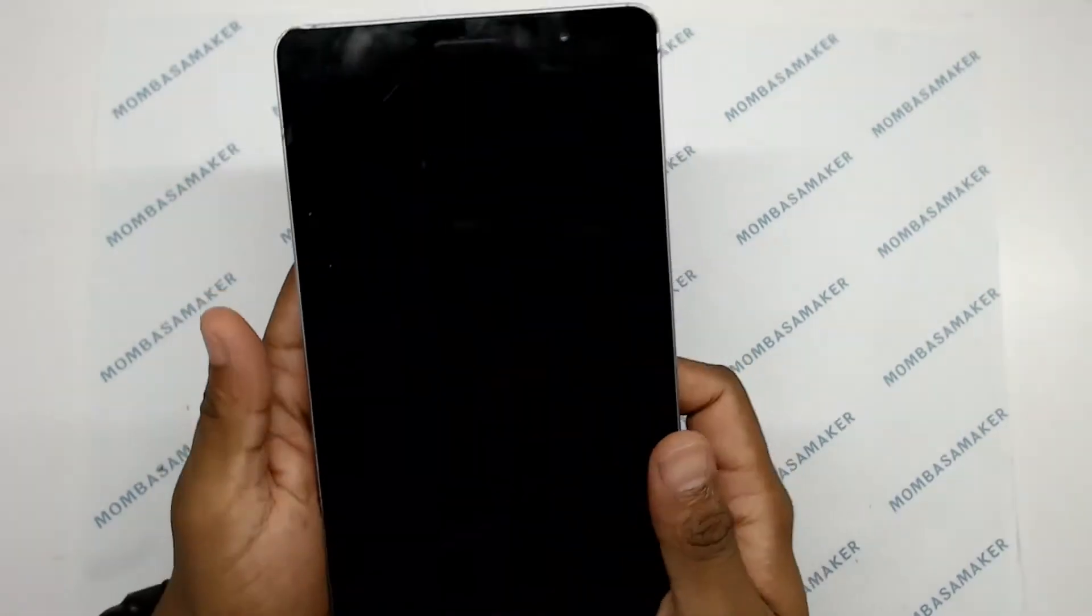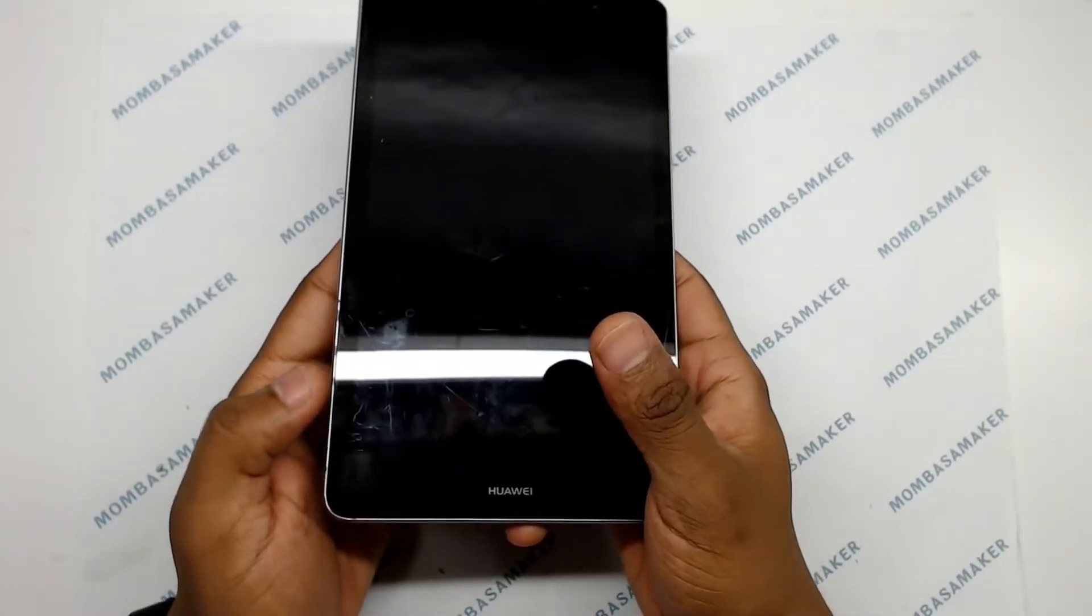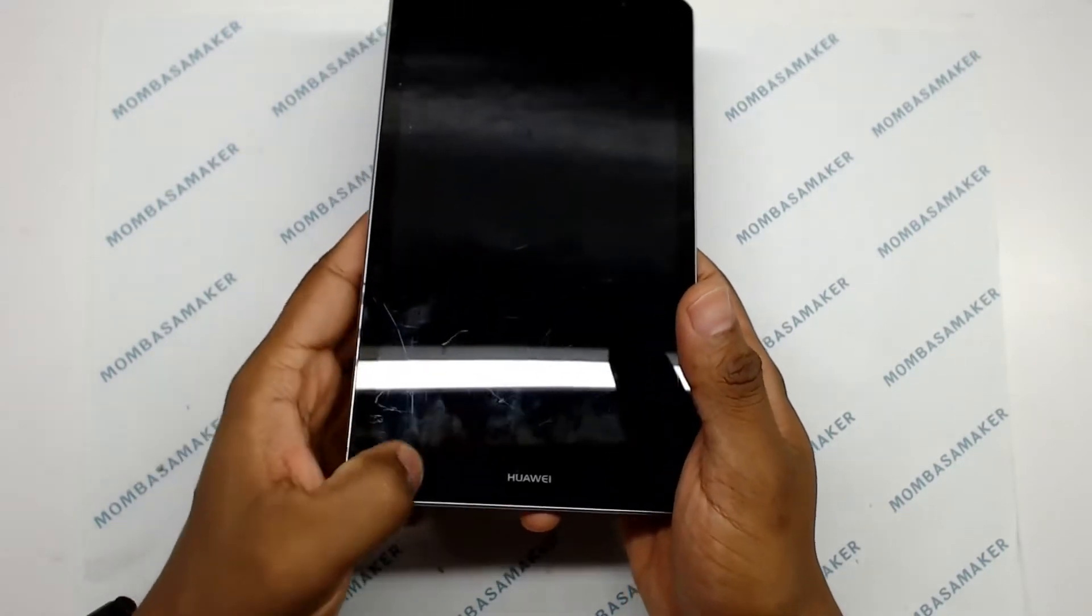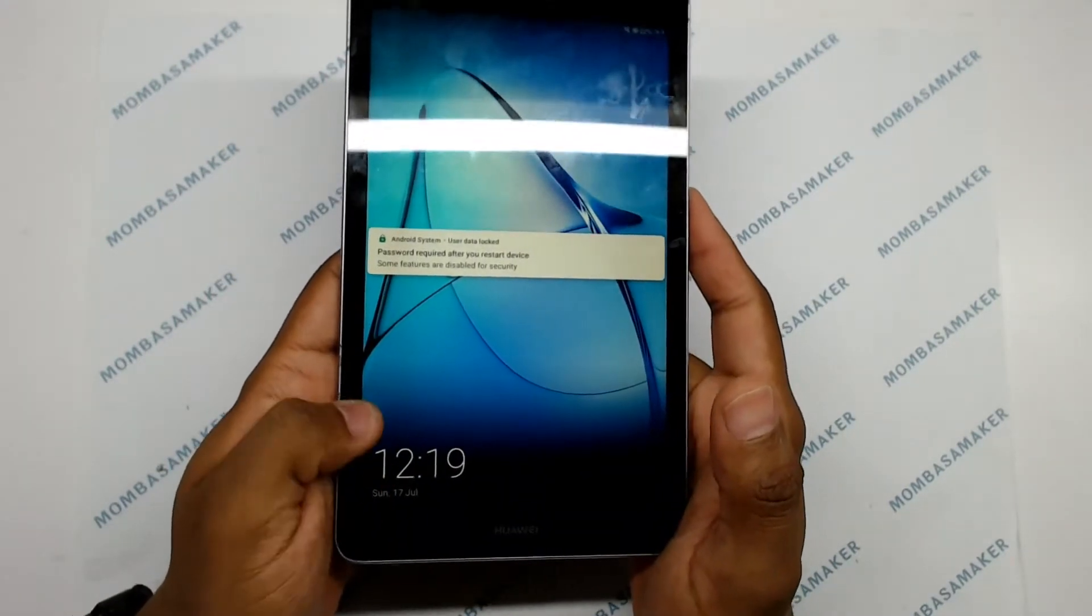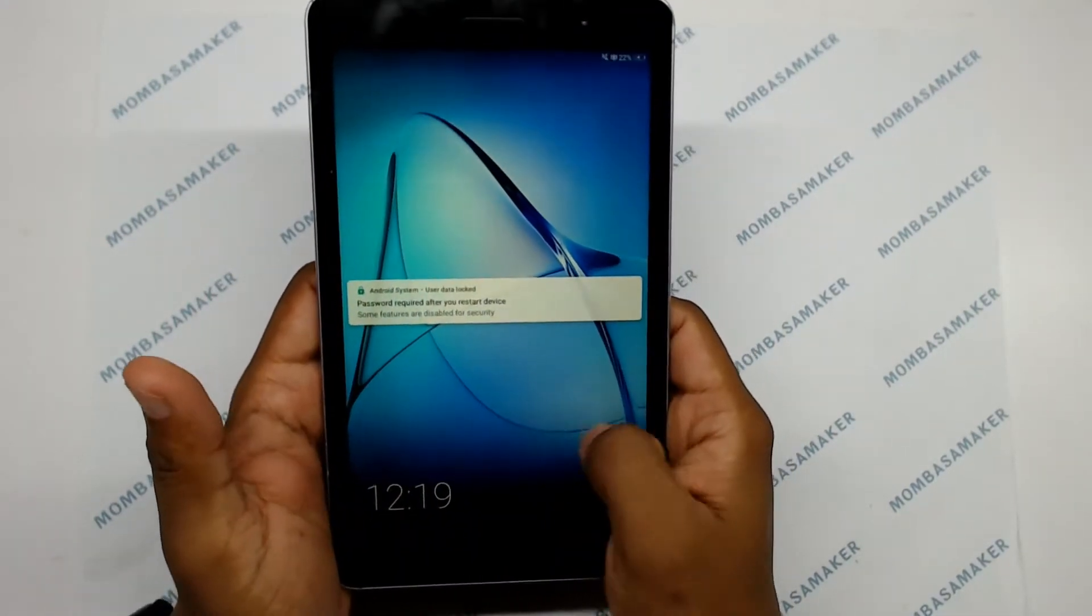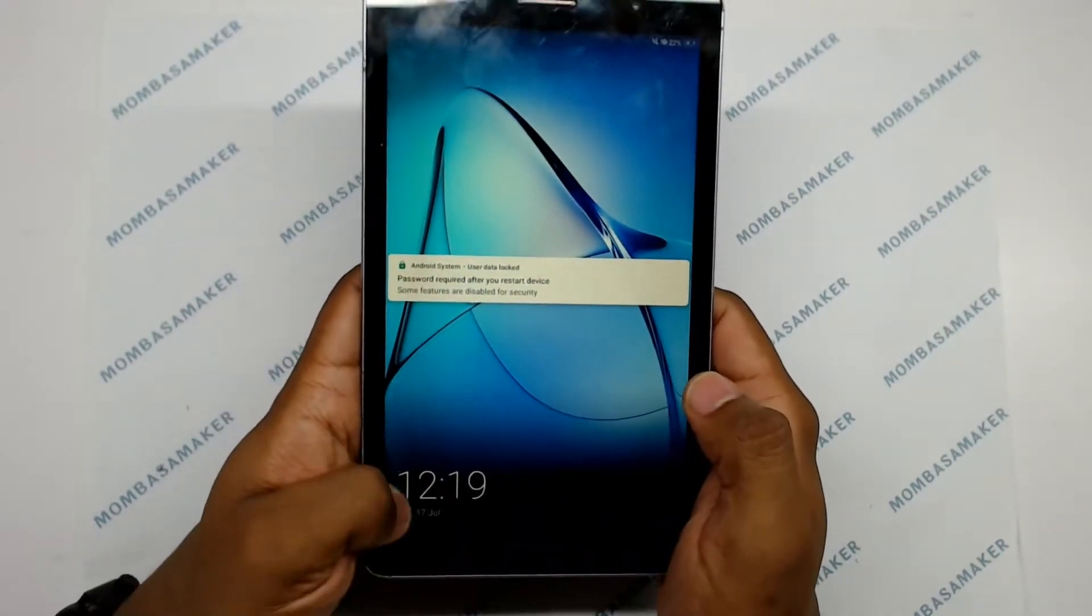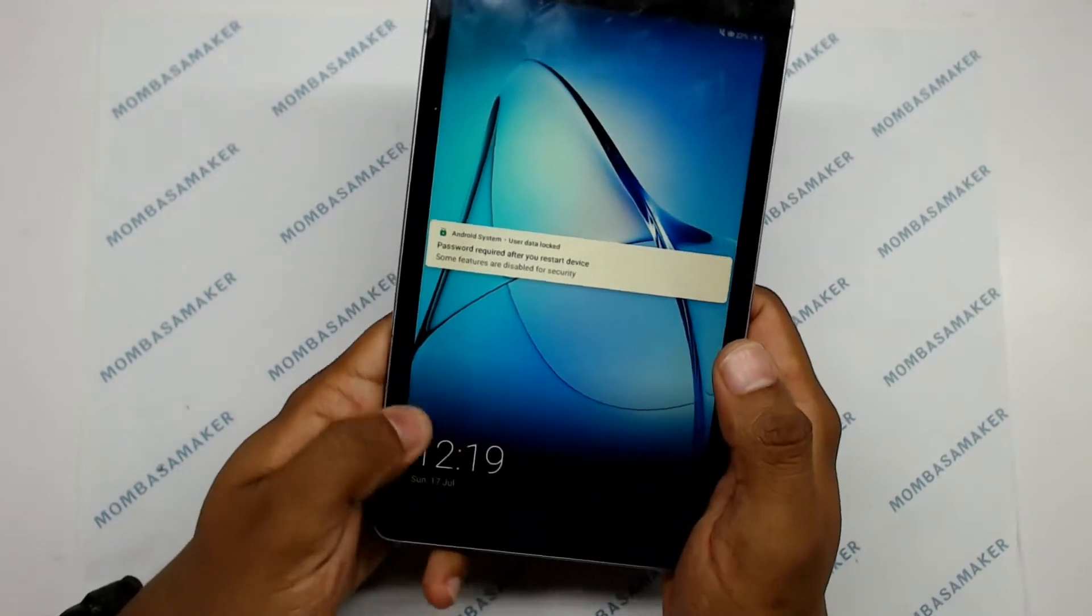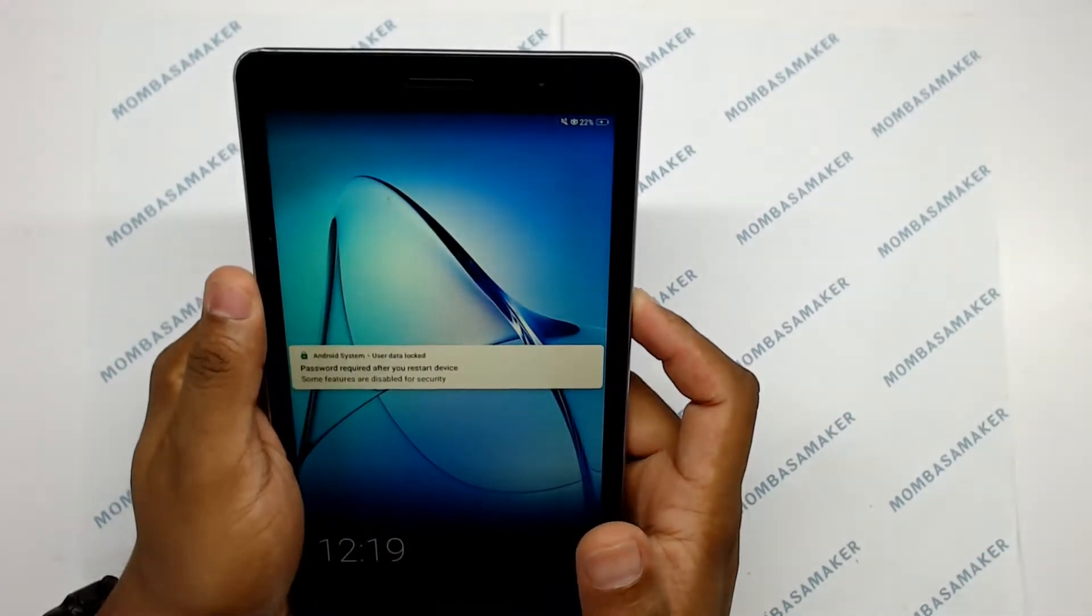So without wasting any time let's jump into this video. As I was saying, here is the crack on the digitizer on this side right here, so it is not able to sense the touch on this side but this side the screen is responsive. I'm just going to power this off.